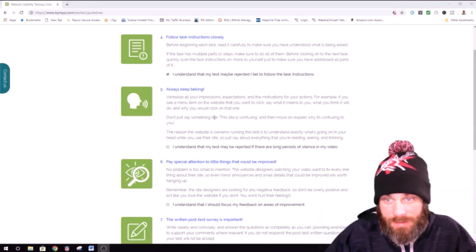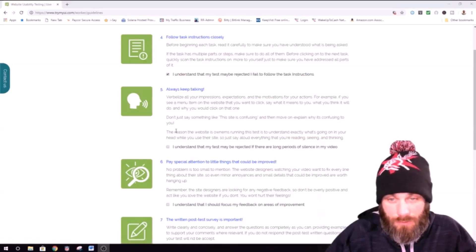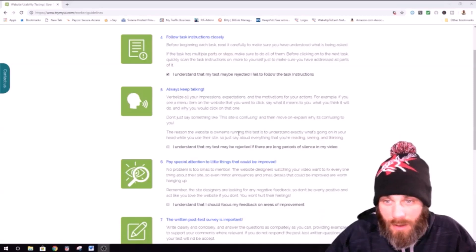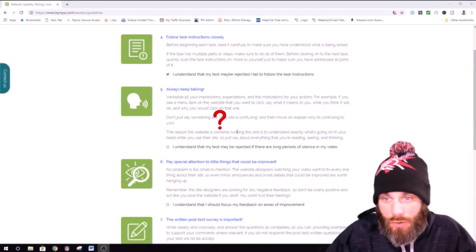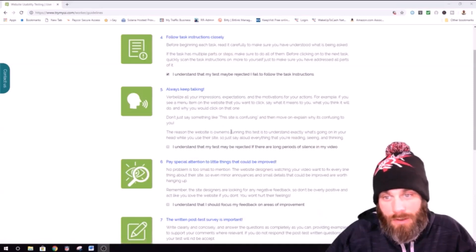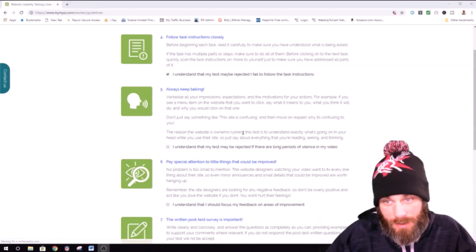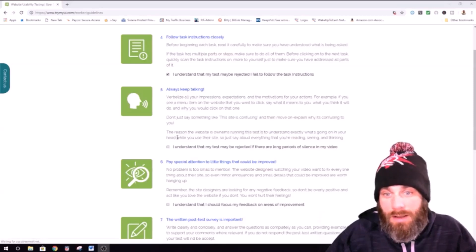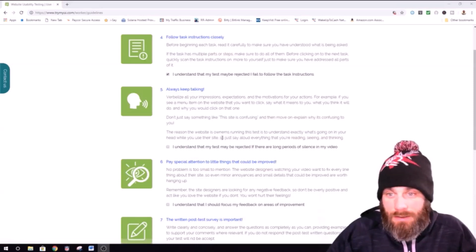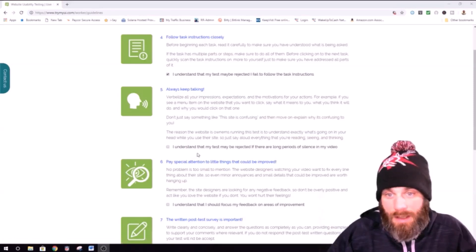Don't just say something like, this site is confusing, and then move on, explain why it is confusing to you. The reason the website is running this test is to understand exactly what's going on in your head while you understand, or why you use their site. So just say out loud, everything that you're reading, seeing, and thinking, I understand.